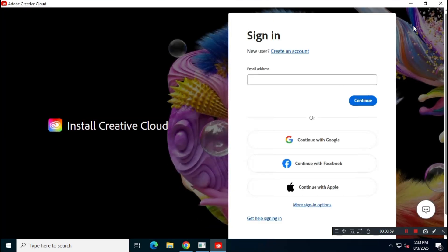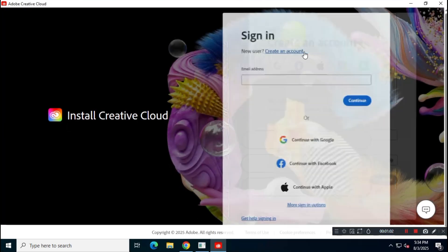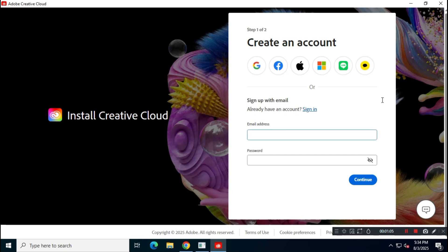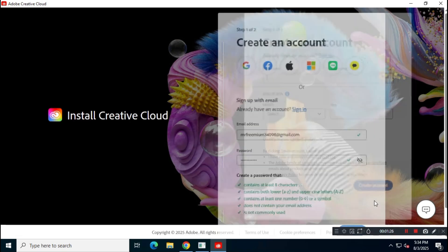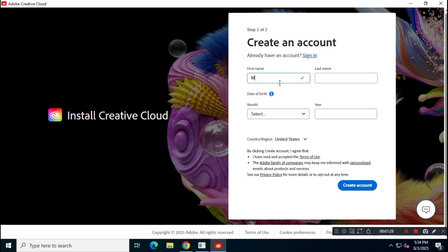You'll need to create a free account to use Adobe Creative Cloud. Enter your email address, set a password, and fill in all the required information to create your account. Creating a new account will also give you free AI credits for Adobe apps.